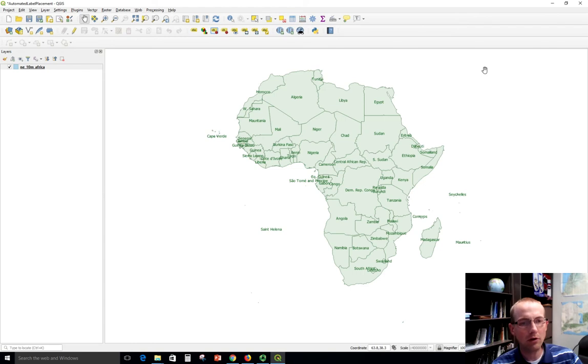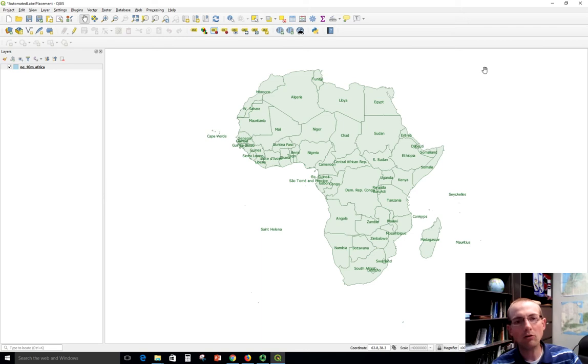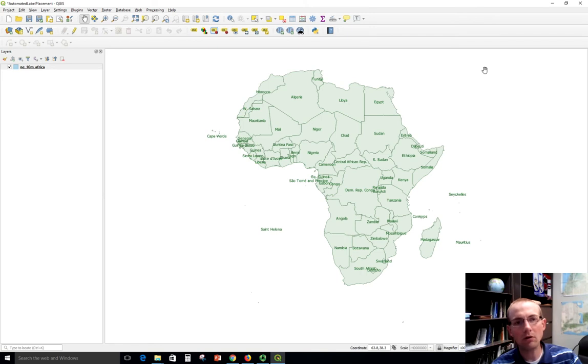The first part of this is to go back to the previous video if you didn't and make sure you watch that one to understand how to get the best possible automated placement. We got pretty close here. We've got a lot of these labels in the center of the country and now we're going to improve on that a bit.